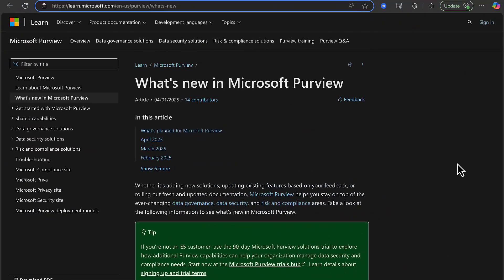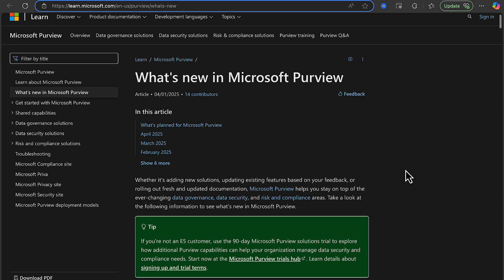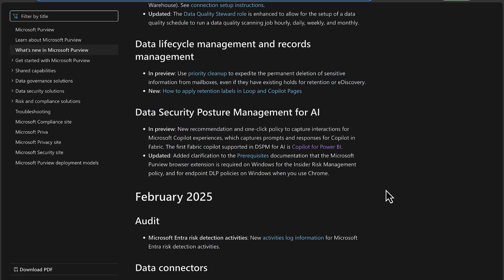The place to go to find out about all the new features is this page here: learn.microsoft.com - What's New in Microsoft Purview. We might just take a very quick look at a couple of these features that I am particularly interested in.